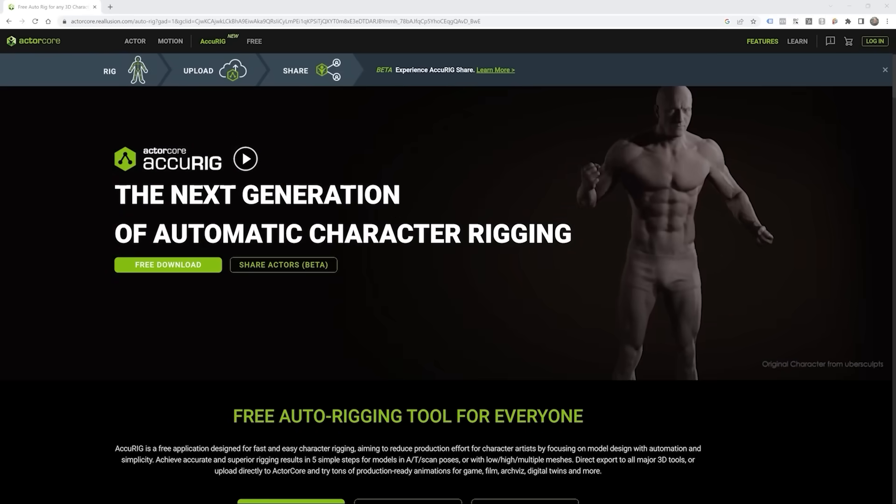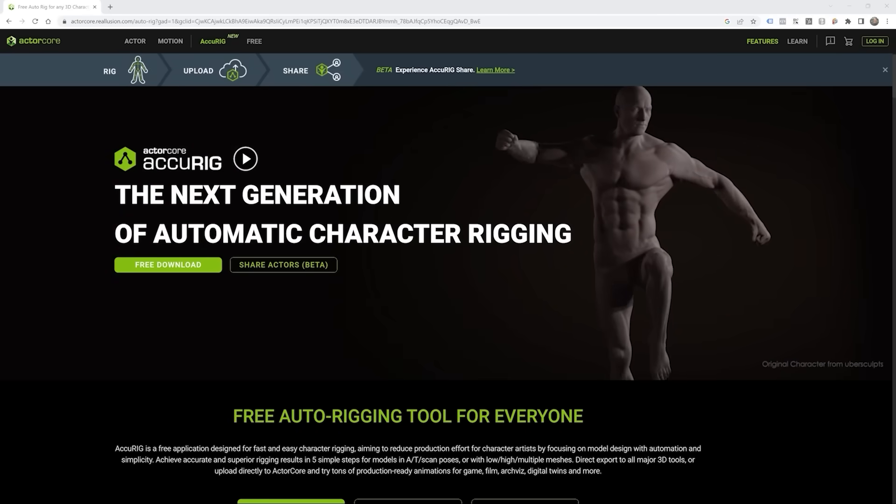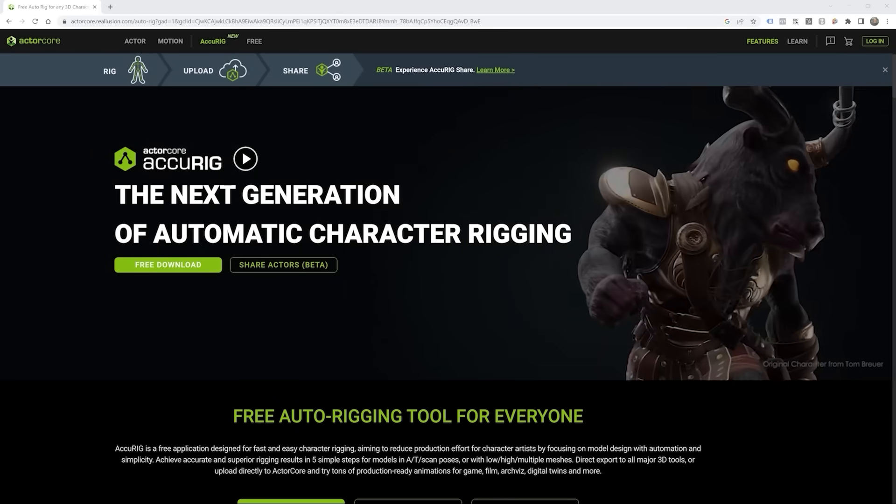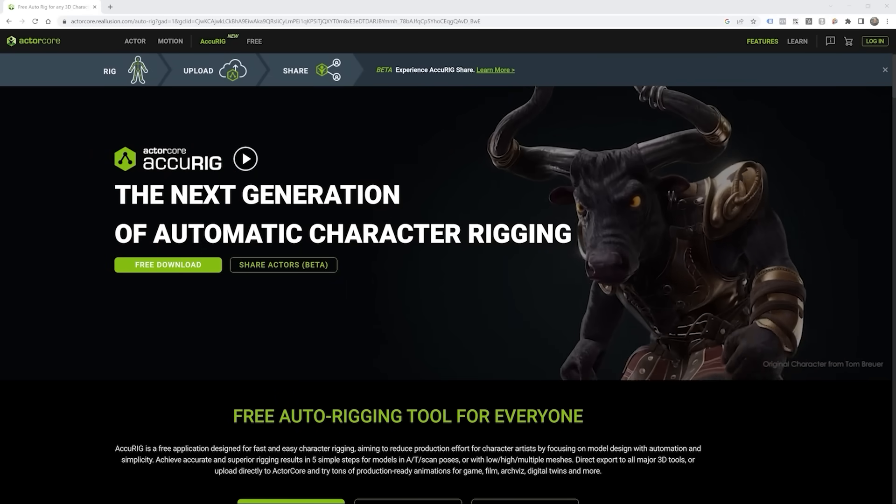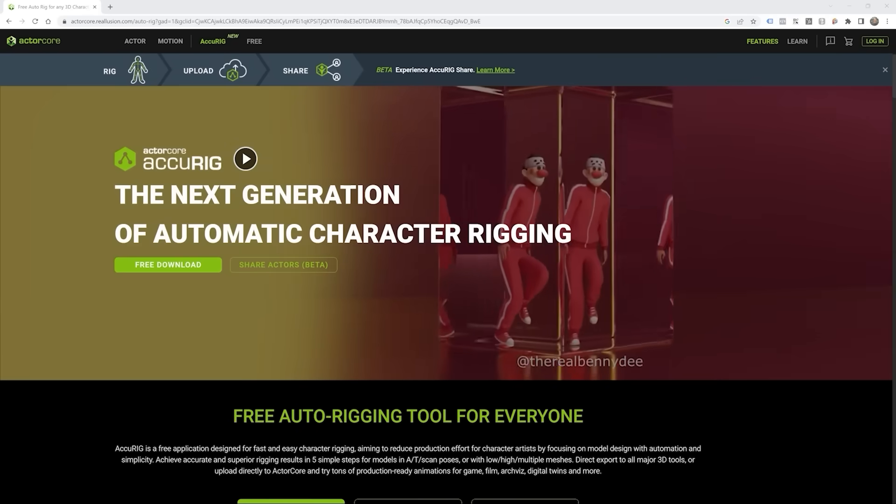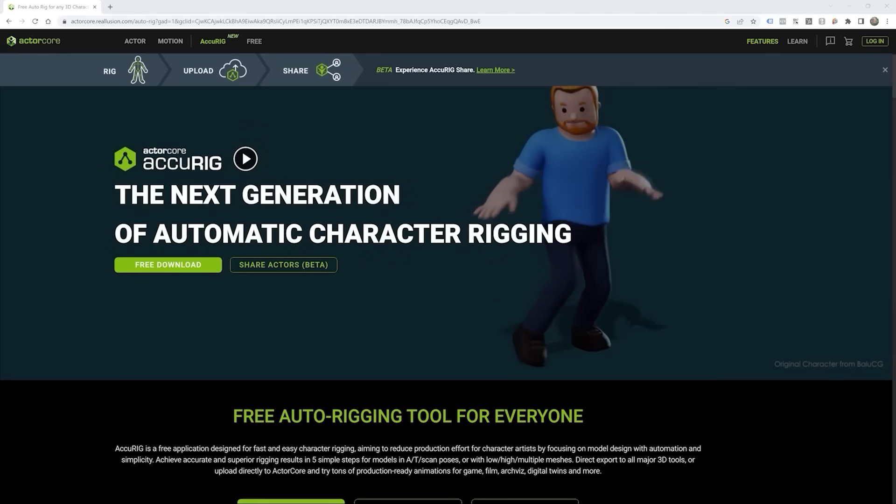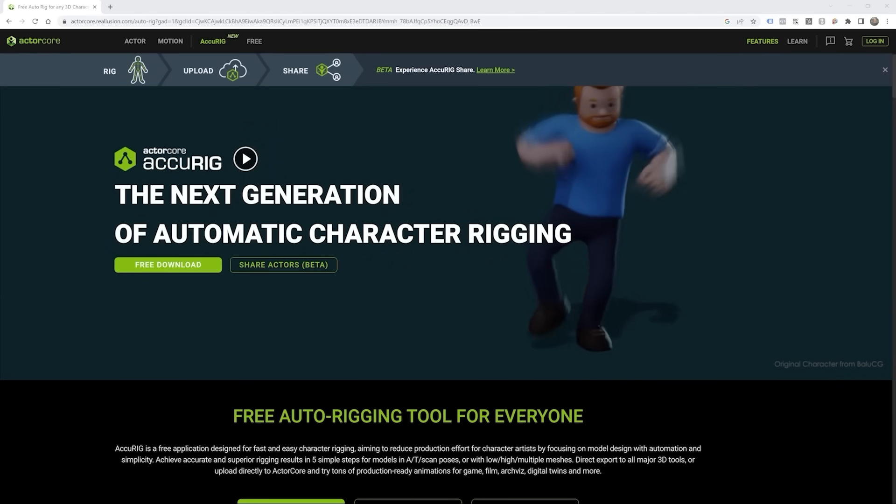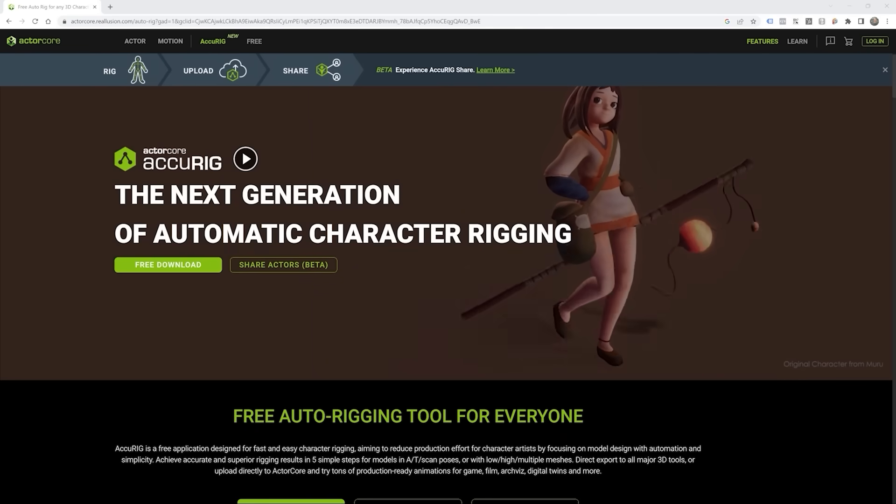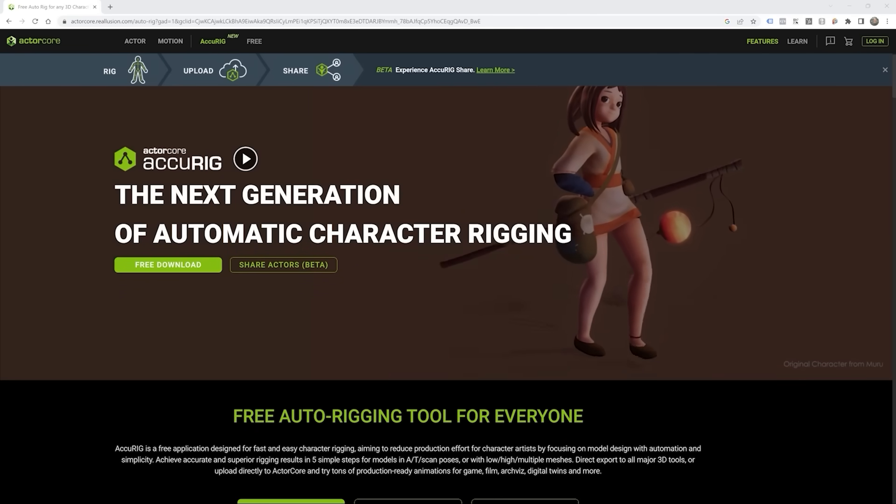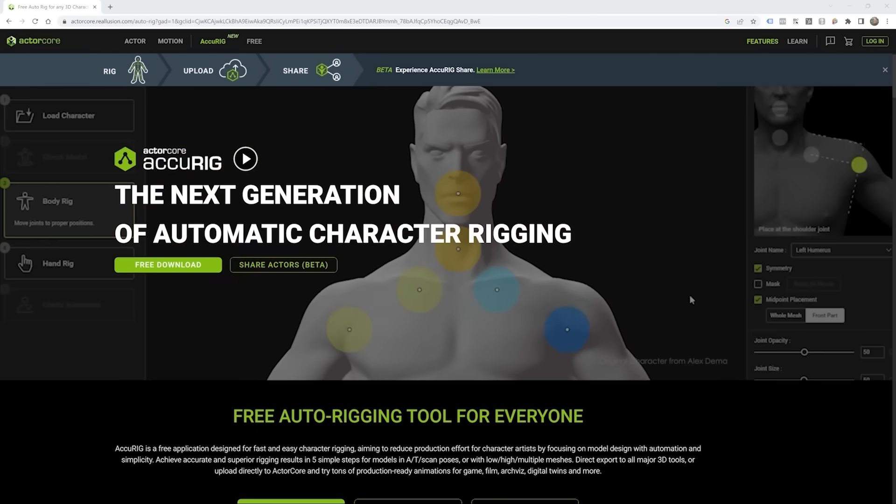What's up everybody? Today I want to show you how fast and easy it is to bring 3D character scans to life with AcuRig by Reallusion. A lot of you have asked me how I'm 3D animating my action figures. This is one of the tools I go to almost every time I create an animation.